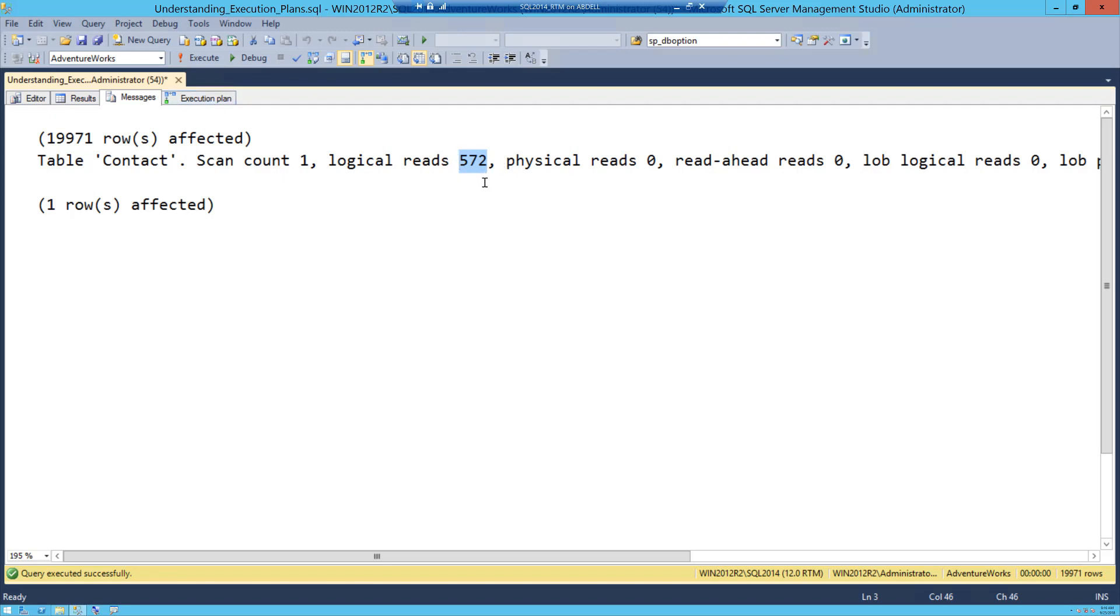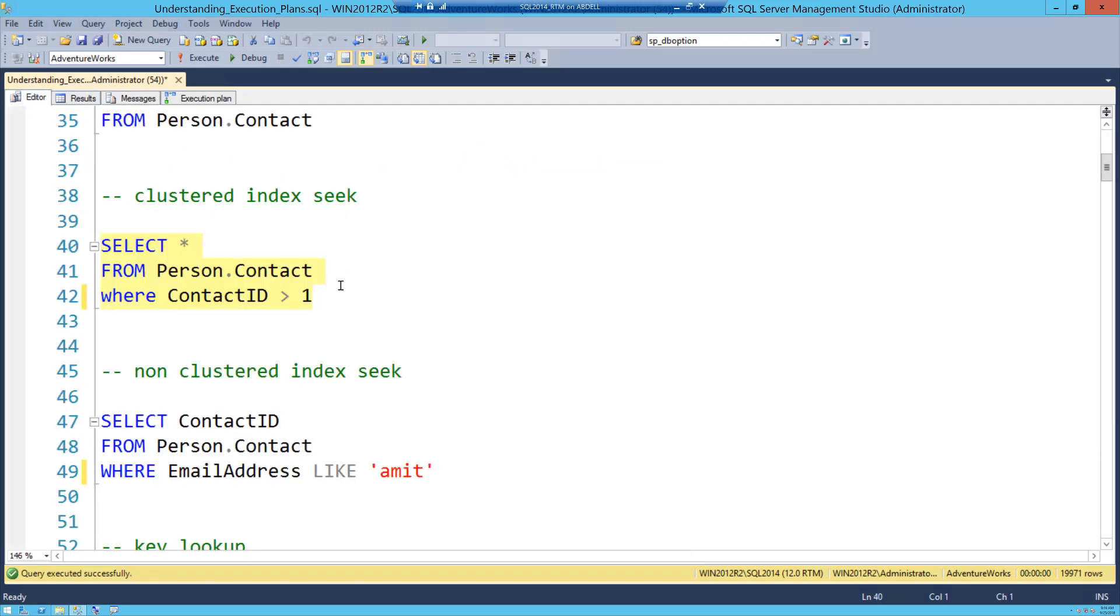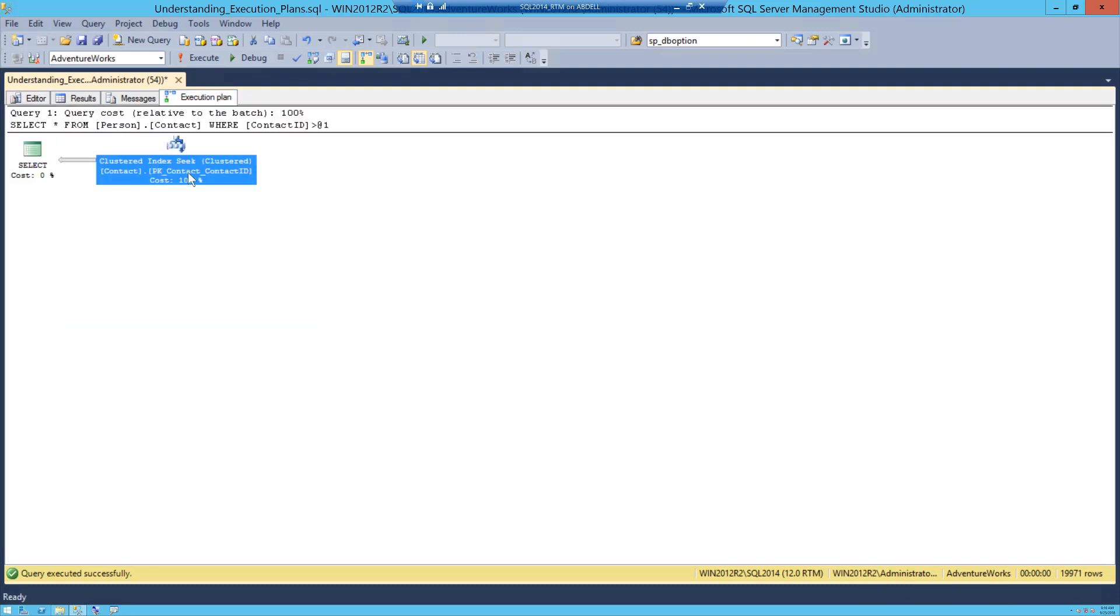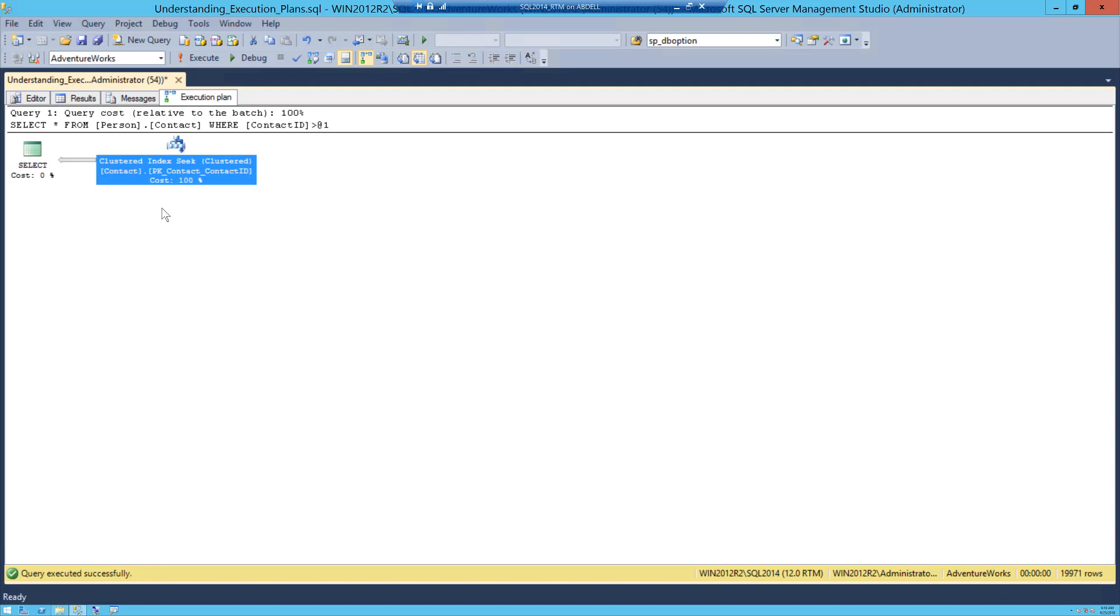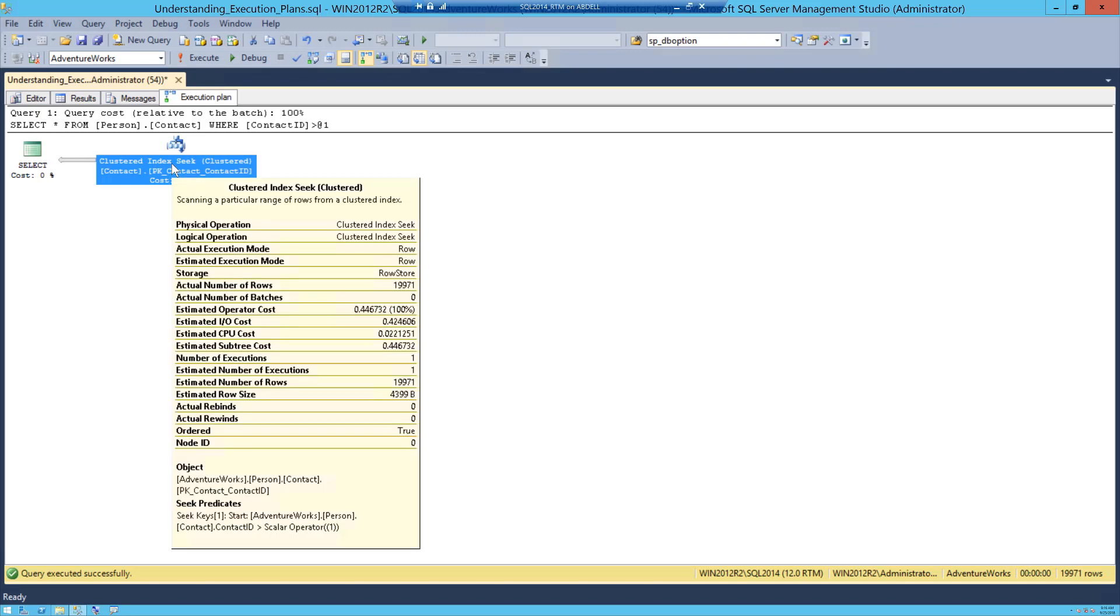So what's going on behind the scene is basically what I kind of term as range scan that is happening, which means when you say ContactID greater than 1 and there is a clustered index on ContactID, you are locating this record number 1, and because the data is sorted by ContactID, you seek on 1 and from that point 1 you start scanning the rest of the data, and that is why this is called as range scan. And unfortunately clustered index seek here, the iterator is not very intuitive and it does not tell you that a range scan is happening, but behind the scene it is actually a scan.